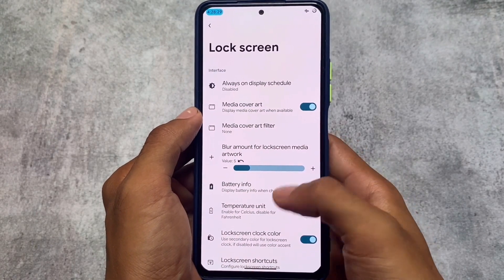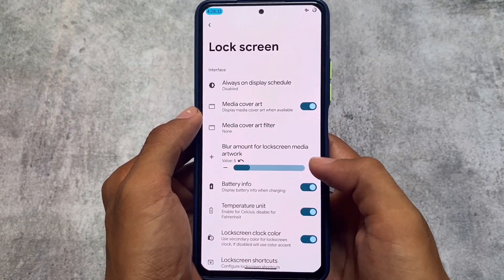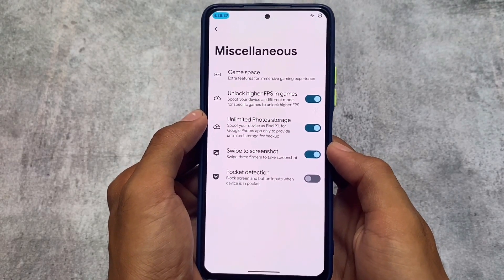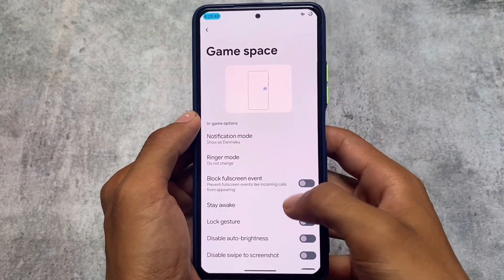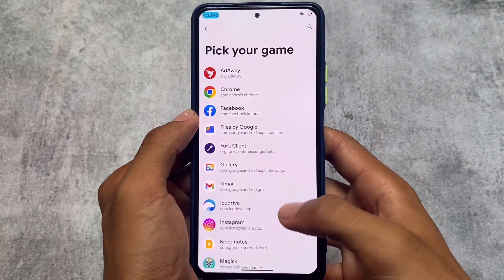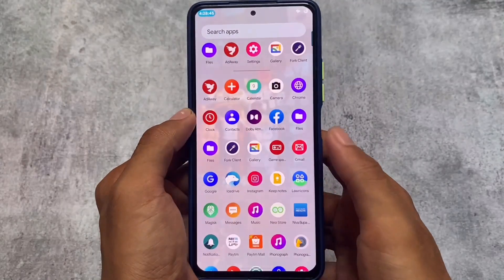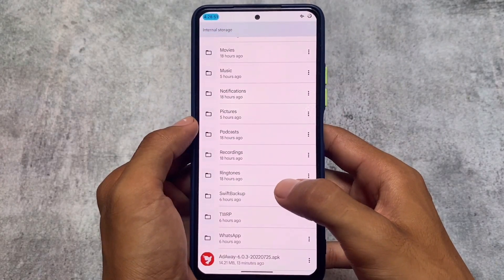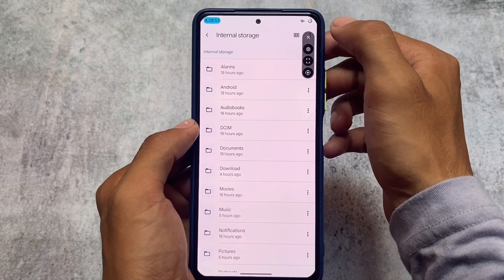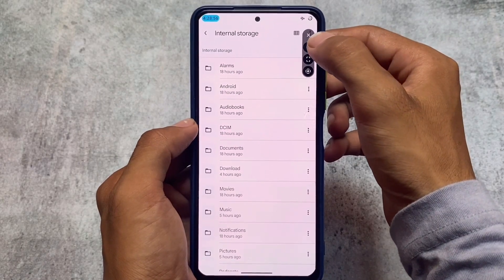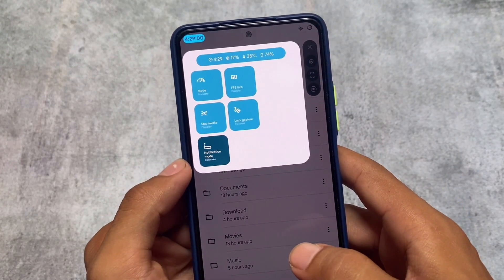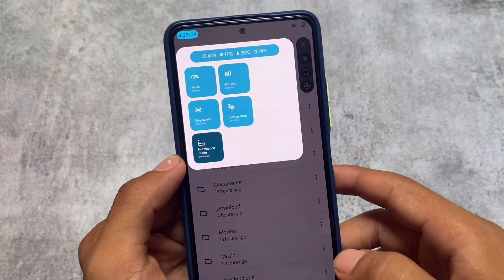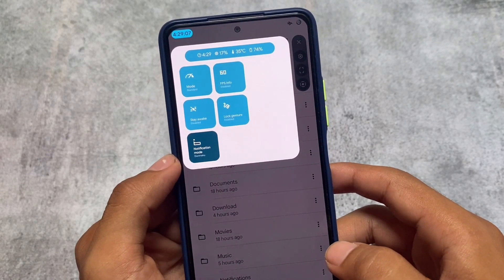Other things are basically the same - button customizations, lock screen customizations, fingerprint, battery info are all already there. Let's take a look at the game space. Let me try to enable this in a file manager app since I don't play games. Going into settings from game settings, the UI shows your time, CPU info, battery temperature, battery percentage, FPS info - this is what we have in game space.